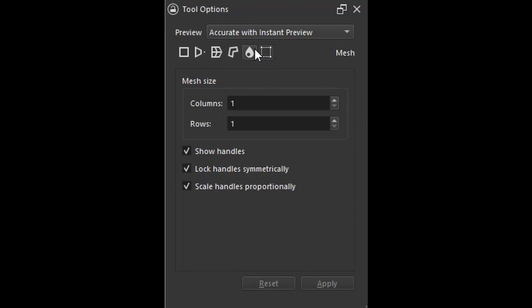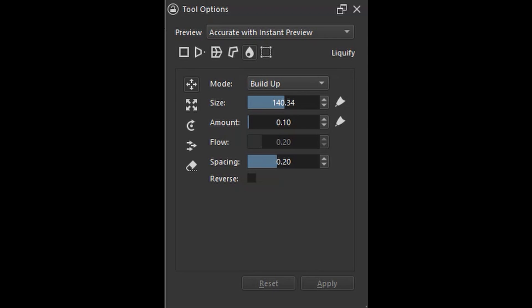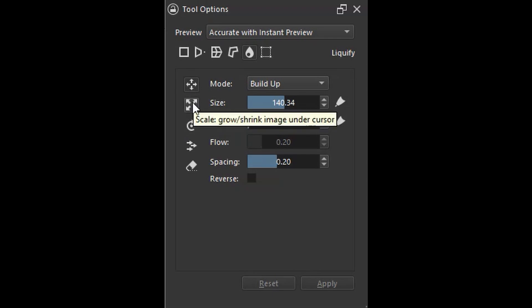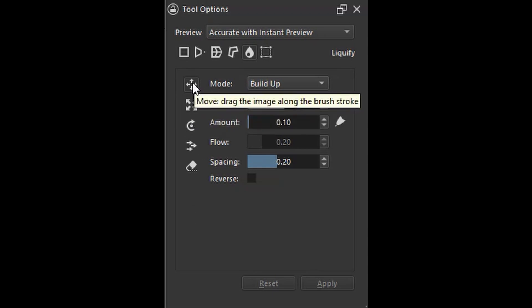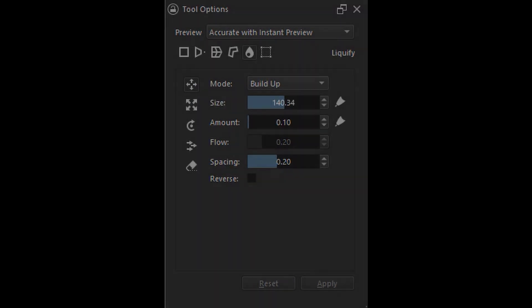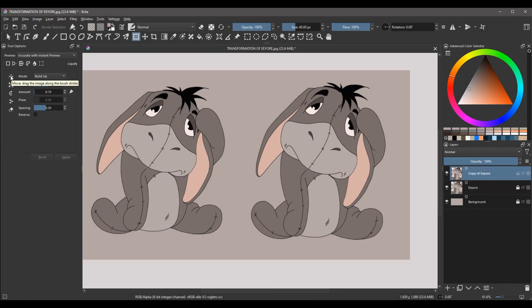Let's move on to the liquify option. When you select this option, a few buttons appear in the tool options docker. Today I am interested in the top 2 buttons. This button is the scale button — it allows you to grow or shrink anything under the cursor. The other button is the move button, which allows you to drag parts of your design. I'll start with the move button.